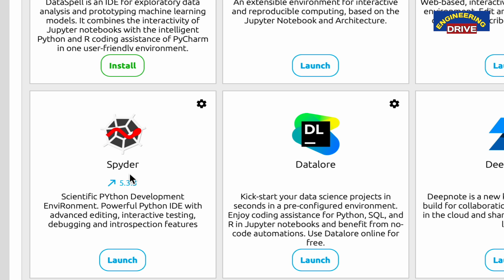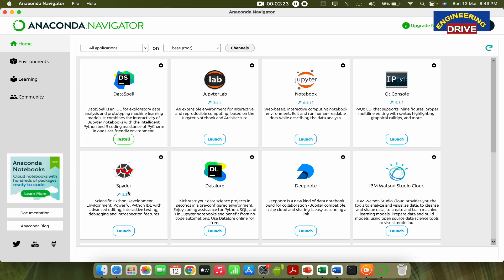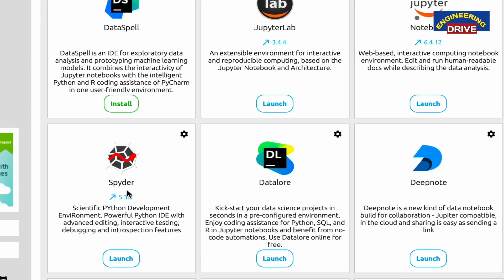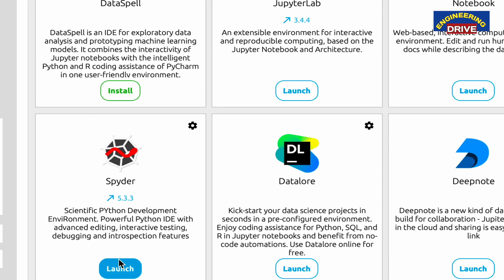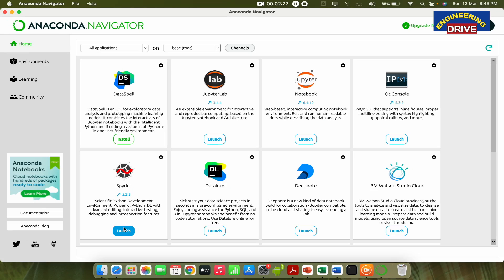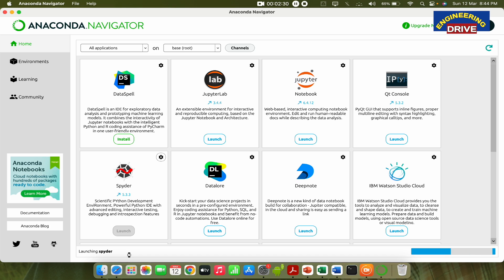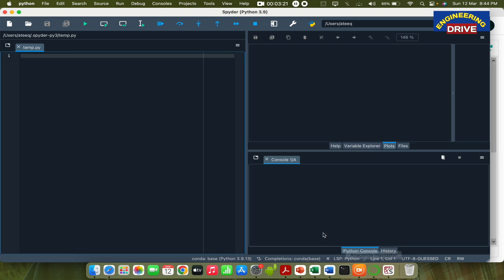Now, in order to use this application, first of all, you need to click on this launch. No need to install separately. Just click on this launch and it is showing you launching Spyder. So wait for some seconds. And the Spyder application will be open. So the Spyder application has been opened.